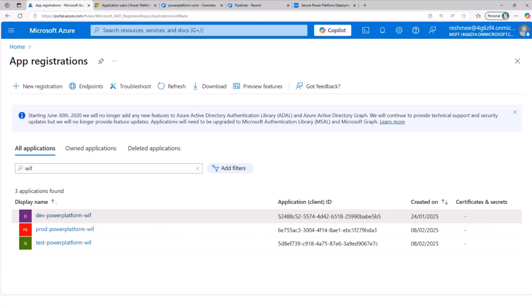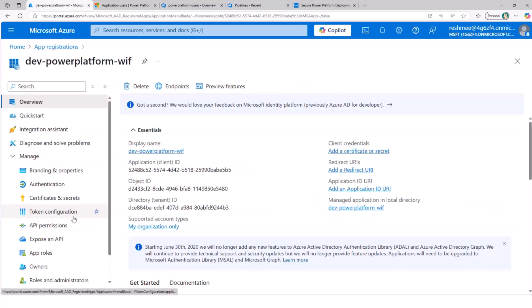Now I'll show what this actually means in practice. I've created three different app registrations targeting different Power Platform environments — dev, test, and prod. I'm on a dev tenant and could only create three managed environments, so that's why I have only three. If I go into the configuration of one of them — all three have been configured in a similar way — I'll just go through one to show you how it's been configured.